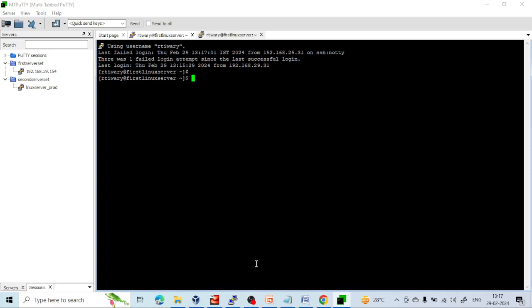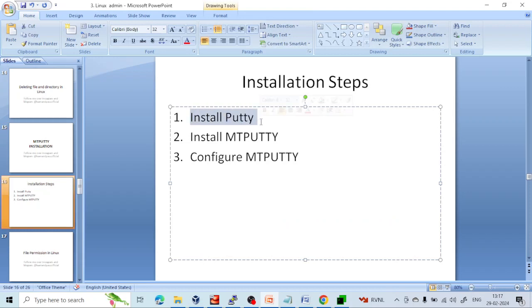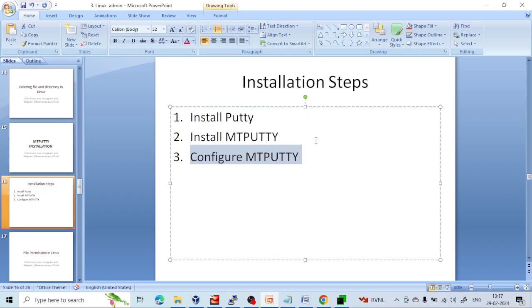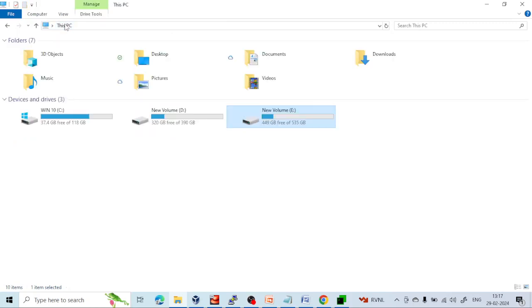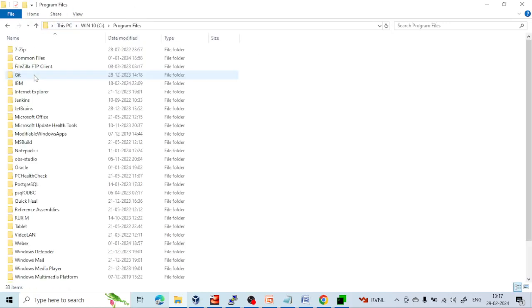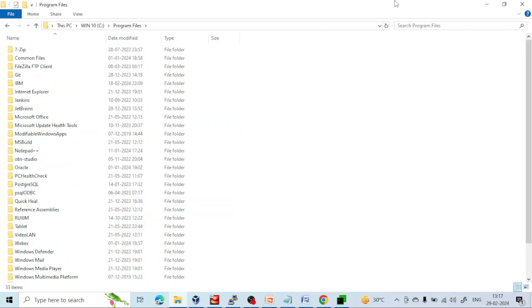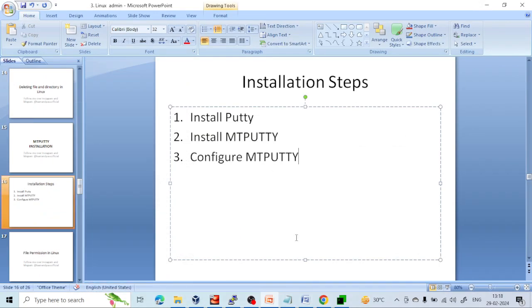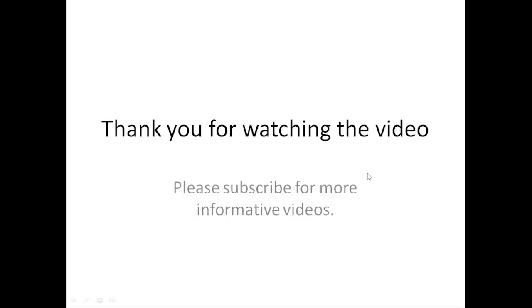So this is the complete way to install MobaXterm. To summarize: the first step is to install PuTTY, the second step is to install MobaXterm, and the third step is to configure MobaXterm. While configuring, you have to give the PuTTY location — navigate to the PuTTY folder and select the PuTTY application. In the ideal case, you will find it inside Program Files in a folder called PuTTY. Hope you enjoyed this — if you have any doubt, you can comment or send me a mail, I am happy to reply. Thanks for watching, please subscribe for more informative videos. Thank you.